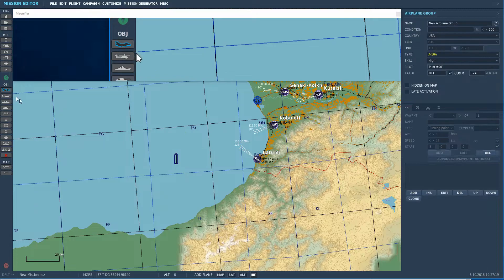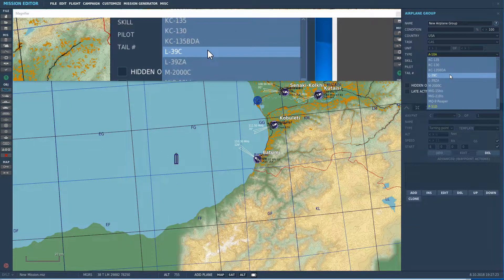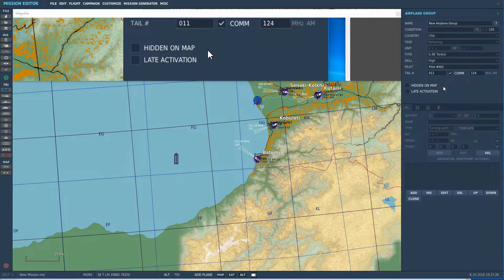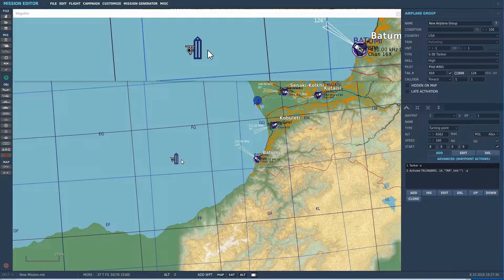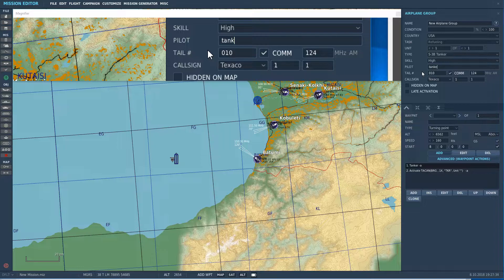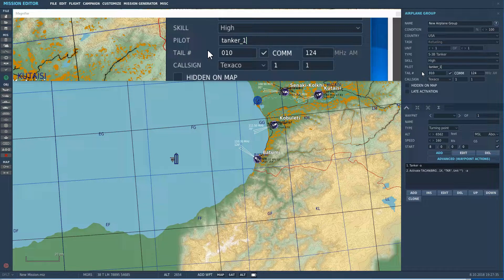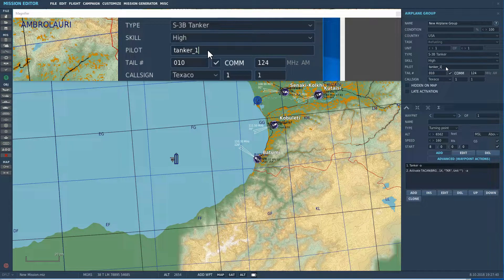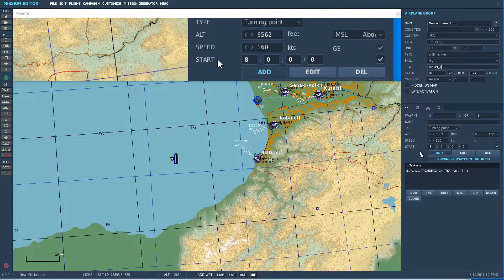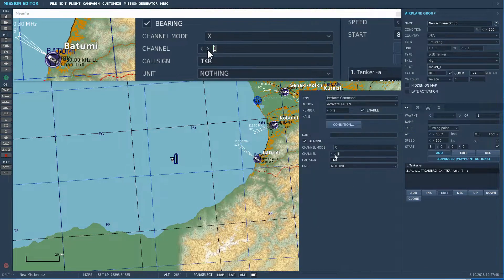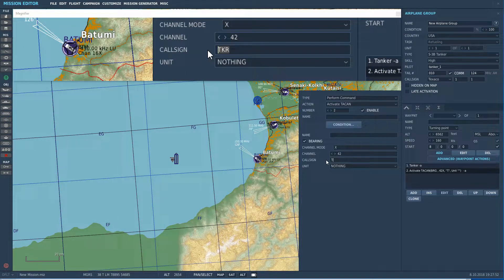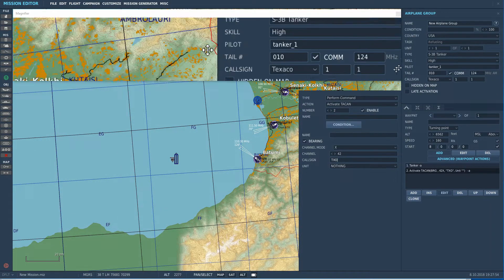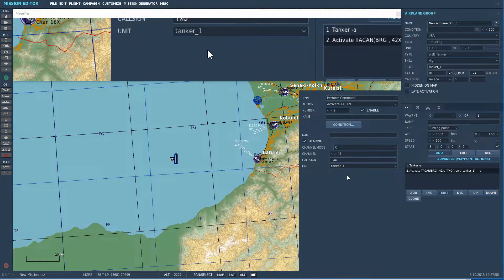So, let's go ahead and put in our tanker. We're going to come down to an S3B tanker, put that somewhere near the carrier, and then set it up. So, I'm going to call this tanker underscore one, sort of a callback to my old C plus days. So, we're going to then come in and set up his TACAN,